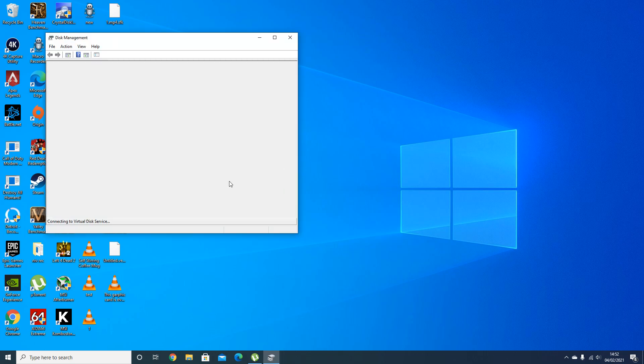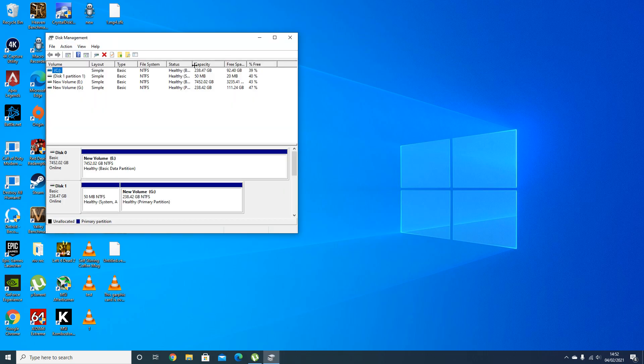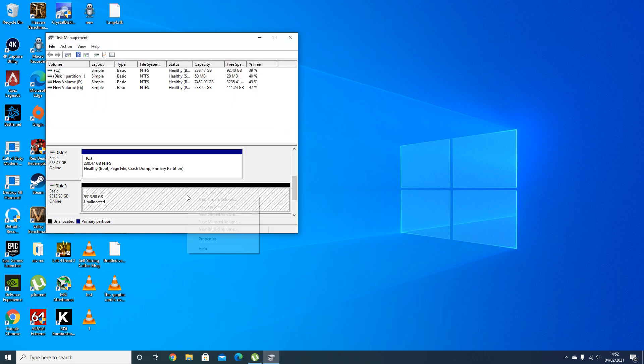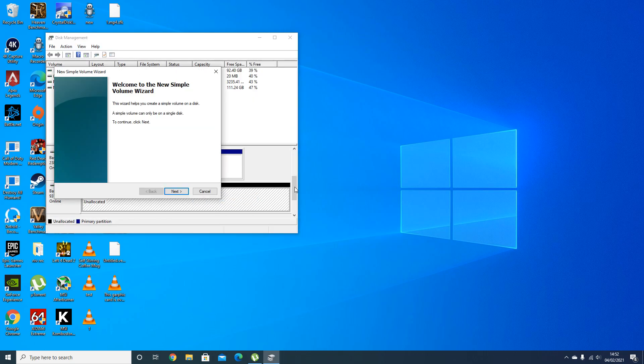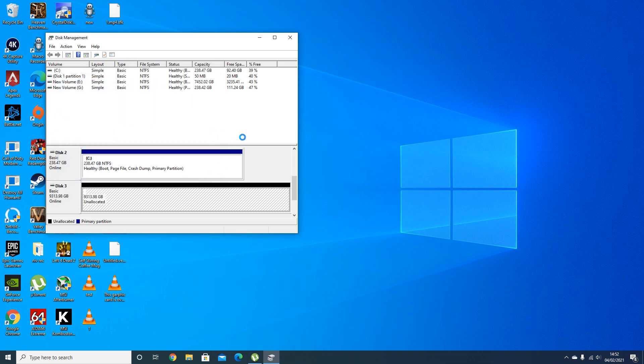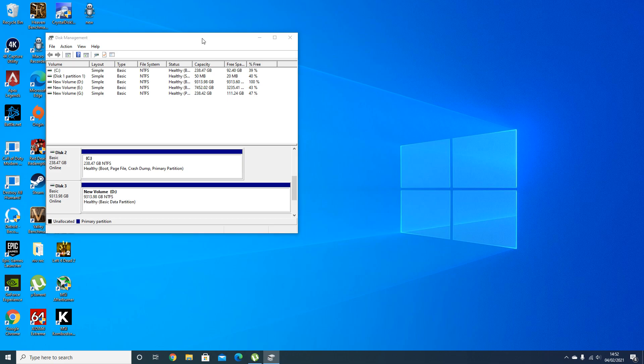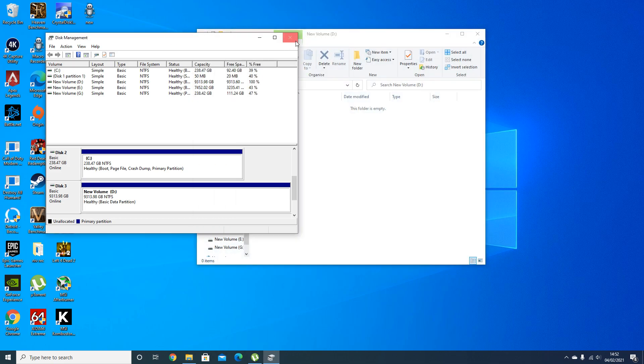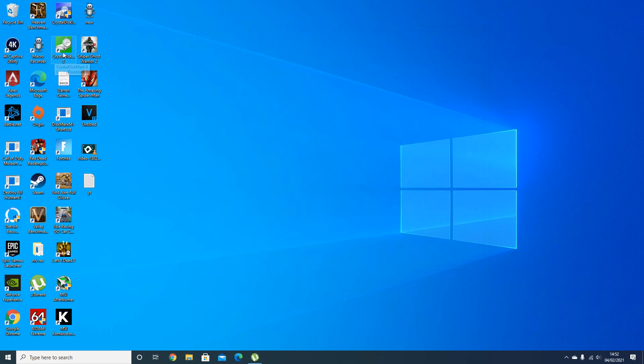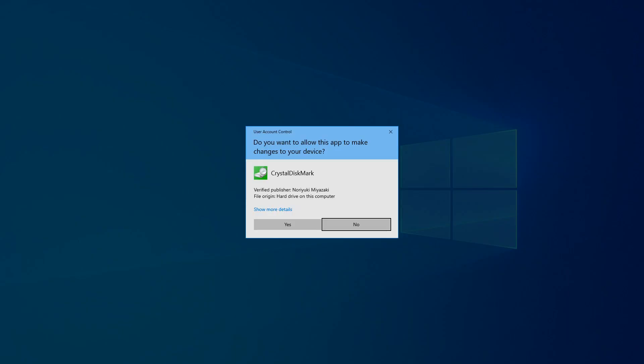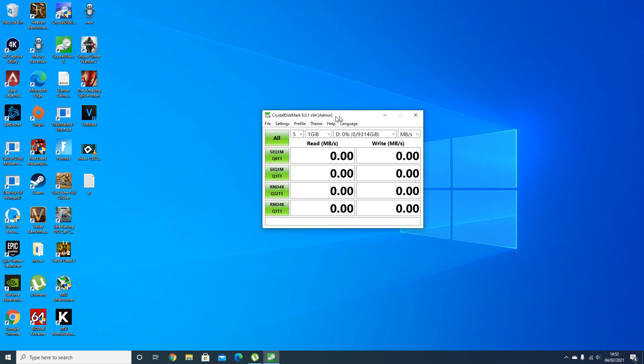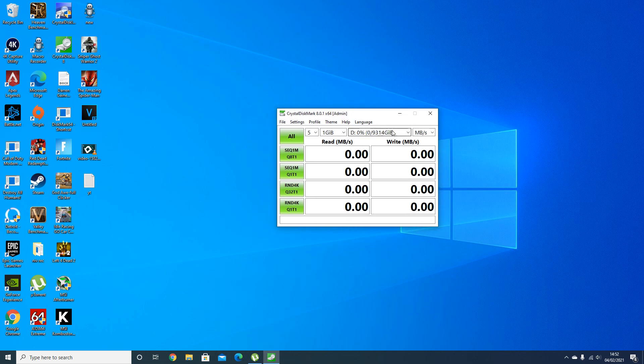We'll set up the drive in disk management like any other hard drive. Go to disk management and partition it off. There we go, now the drive is set up. That's now drive D.